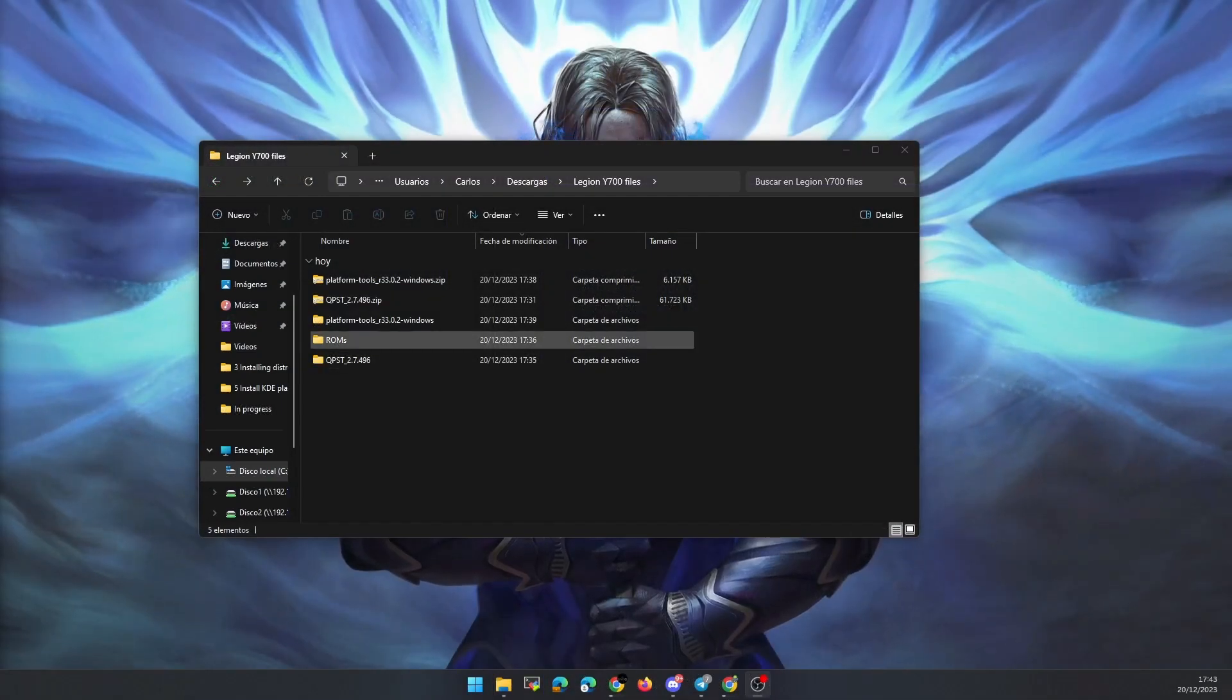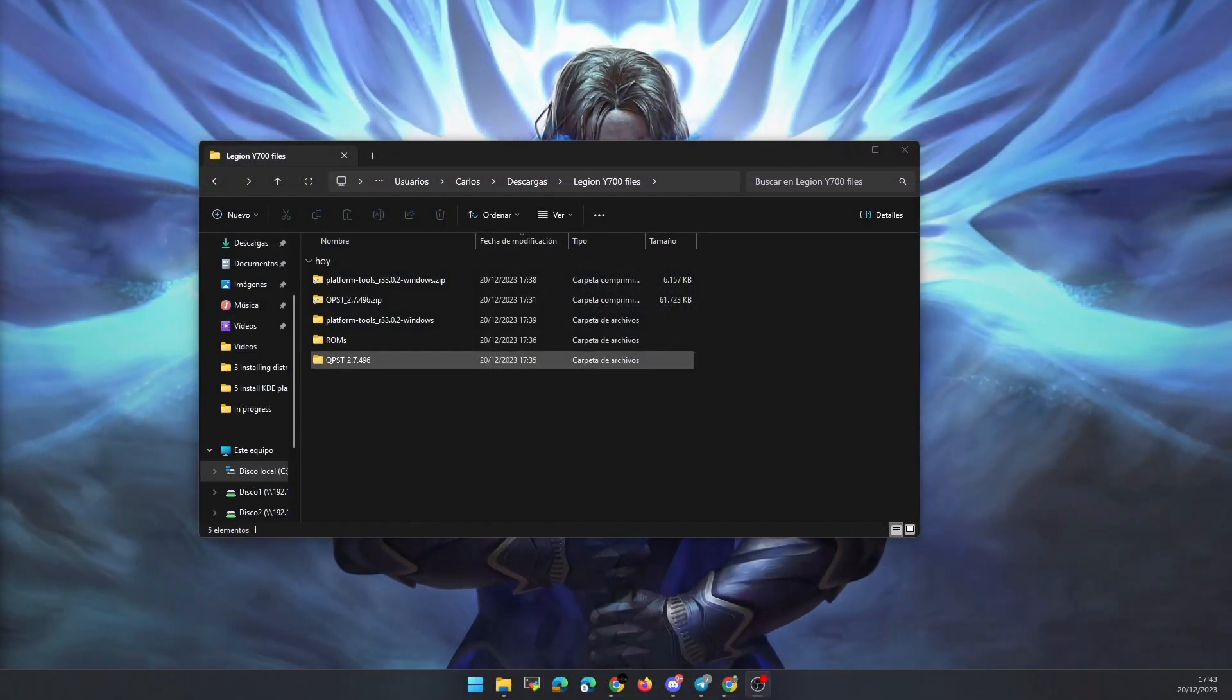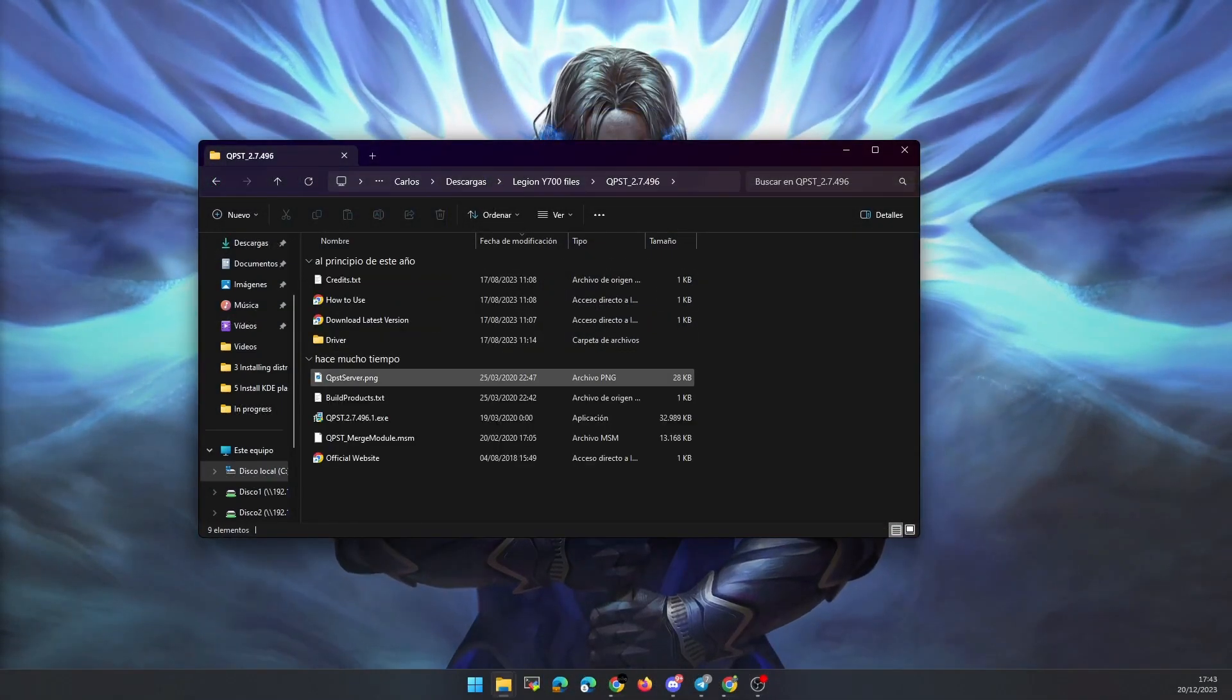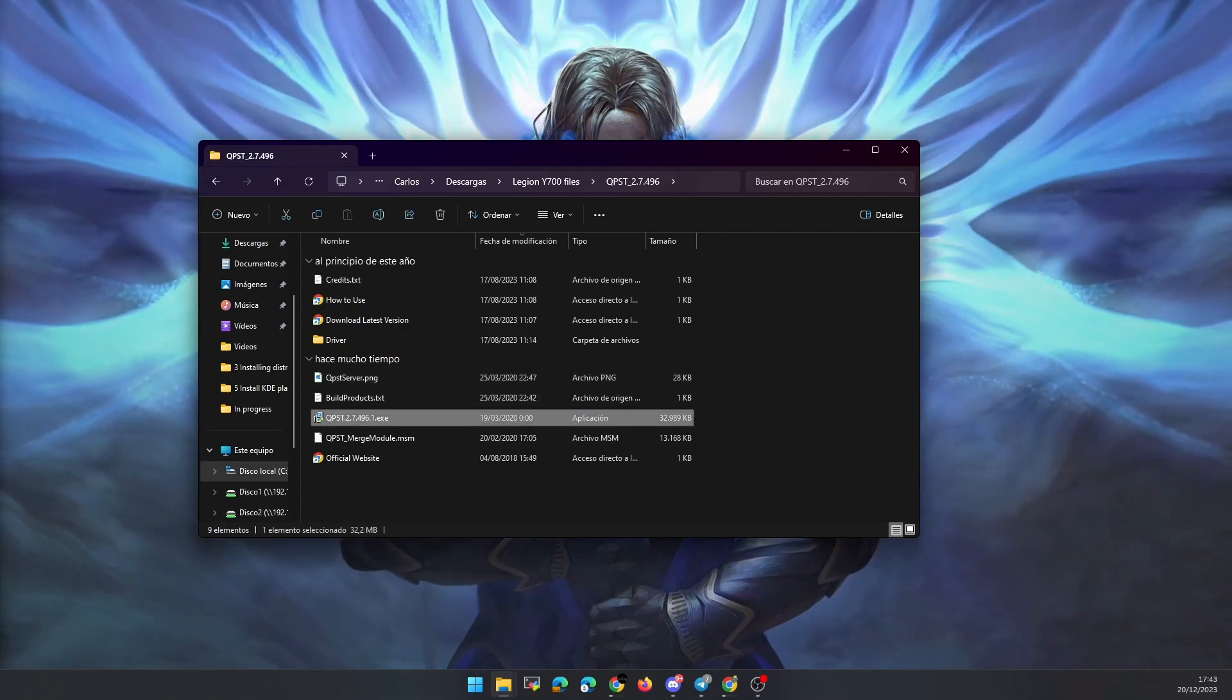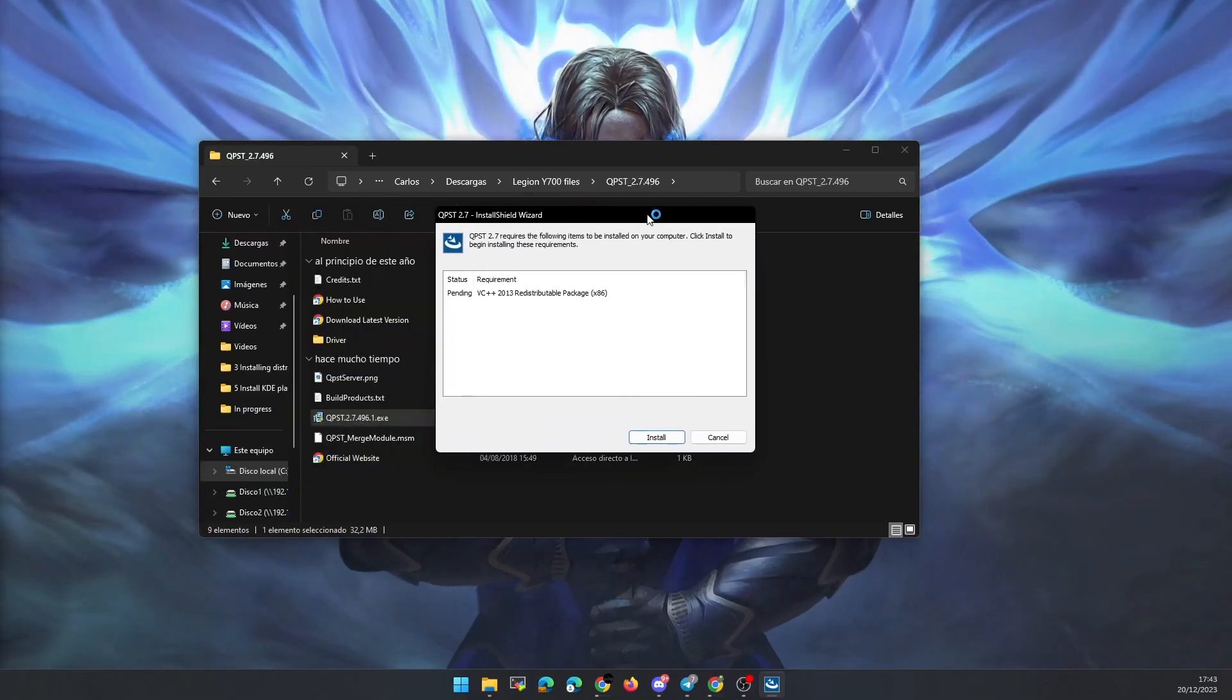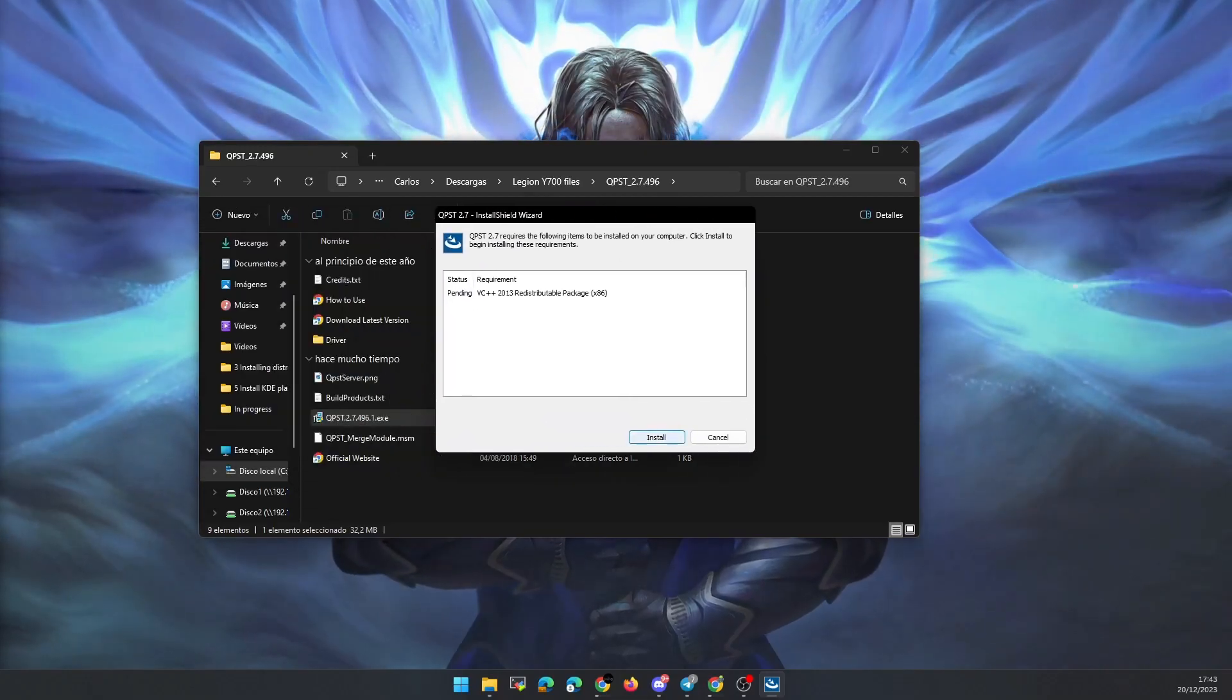Once the files are downloaded, unzip each one in its corresponding folder. After that, we will install the program to flash the ROM on our Windows PC.